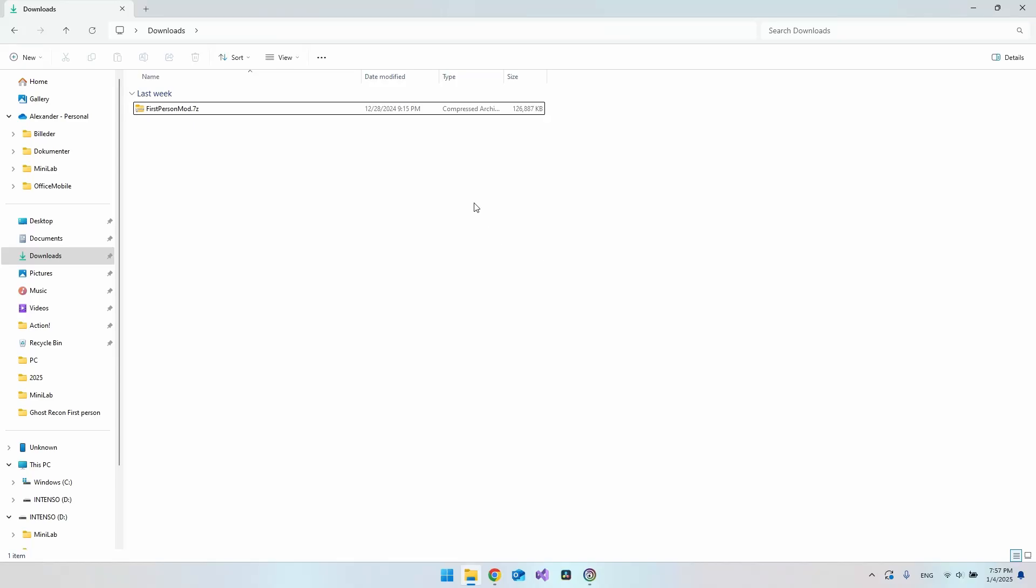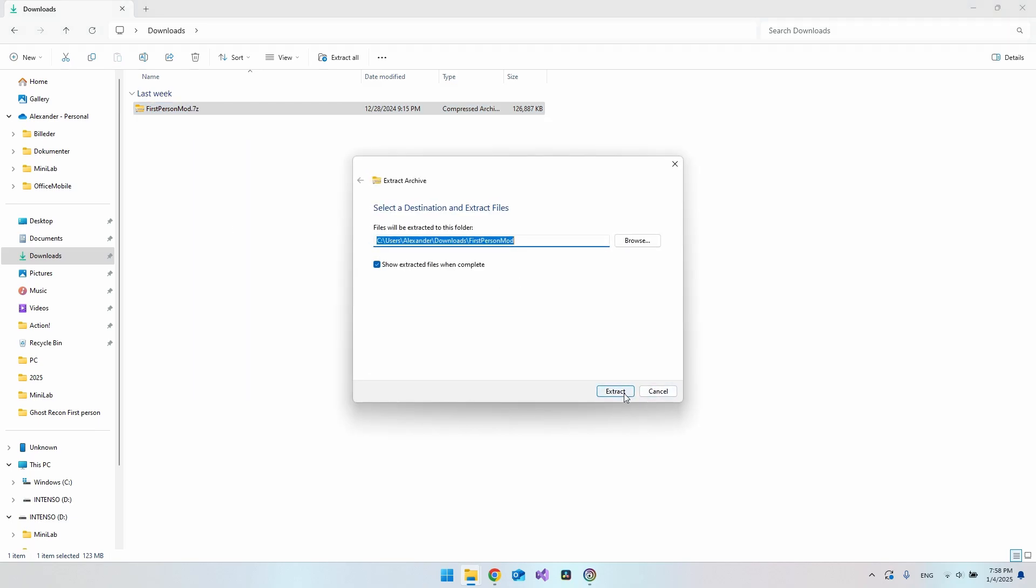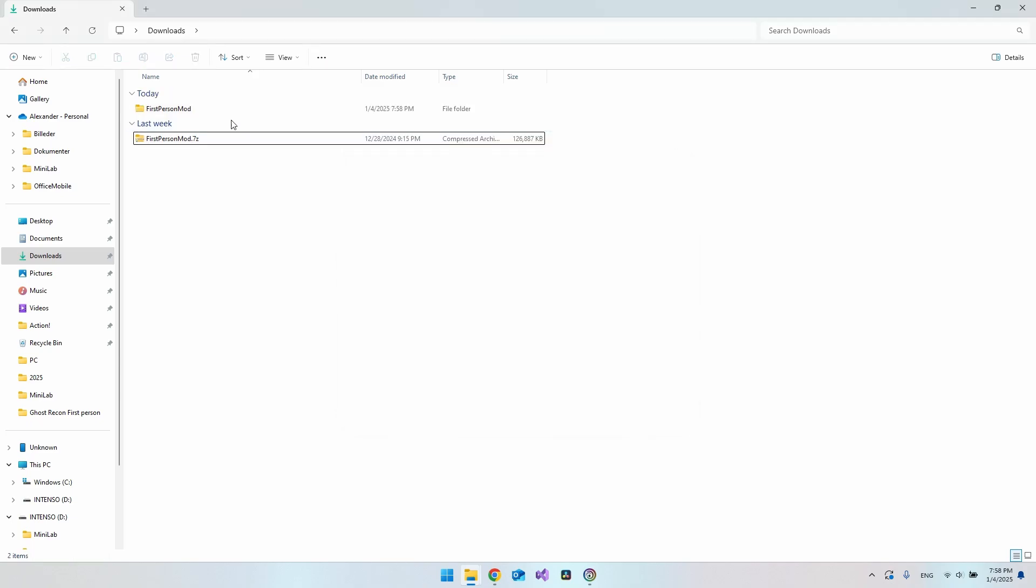In this video I will show you how to set up first person view inside Ghost Recon Wildlands. The first thing you will do is go and download this file. I will put a link in the description so you can download it. Then we want to go and extract all and say extract.